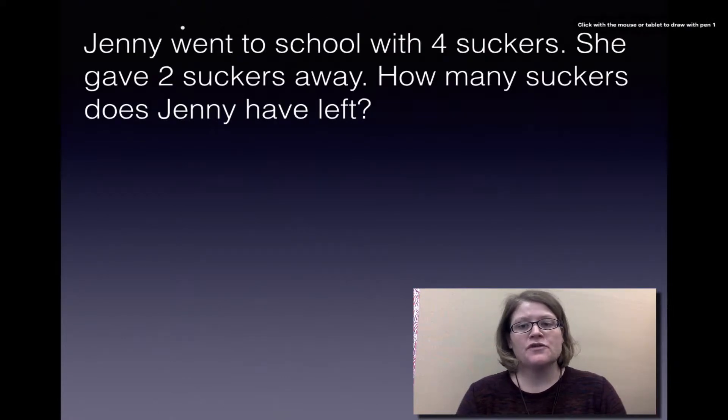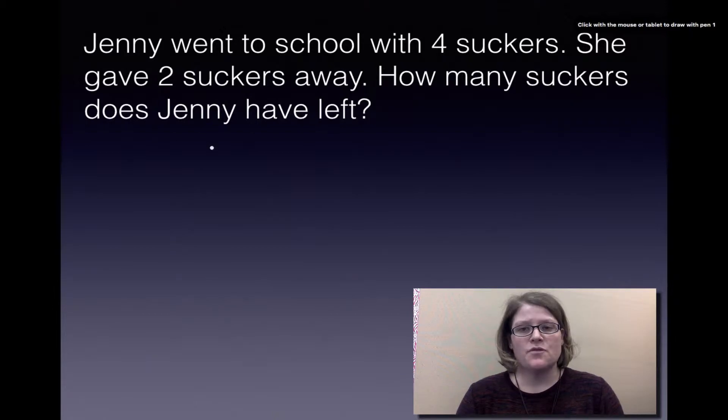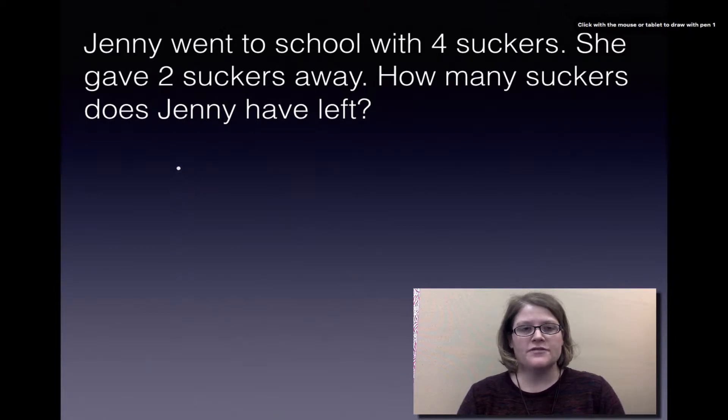Jenny went to school with four suckers. She gave two suckers away. How many suckers does Jenny have left?